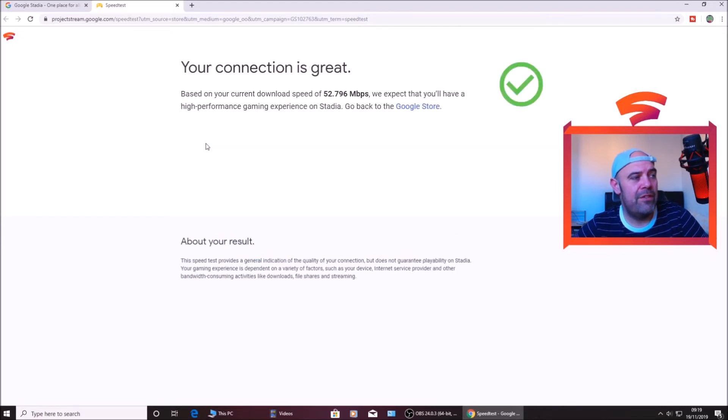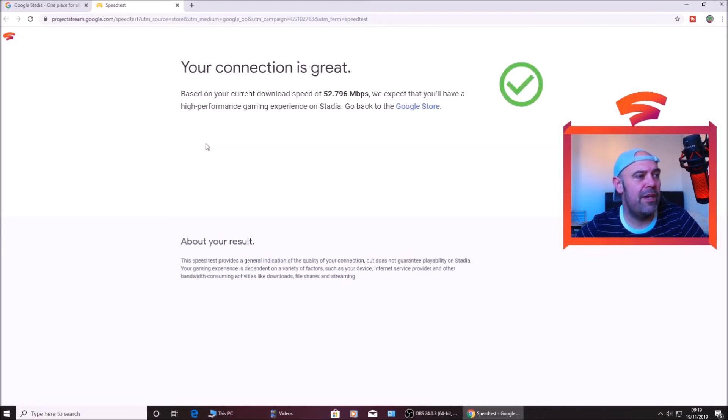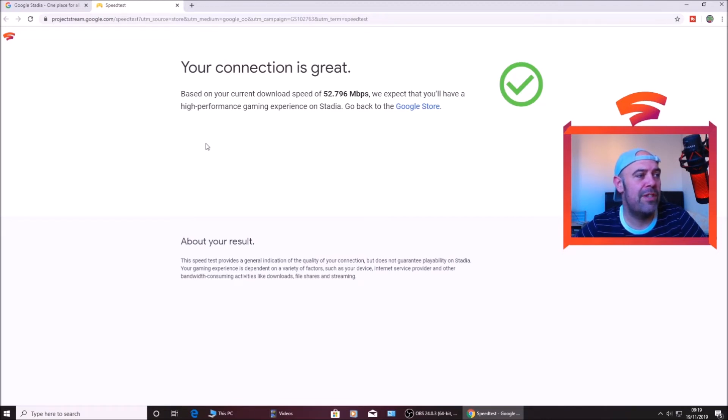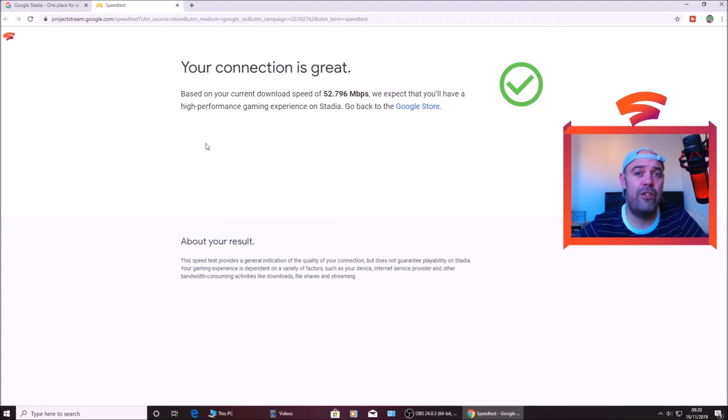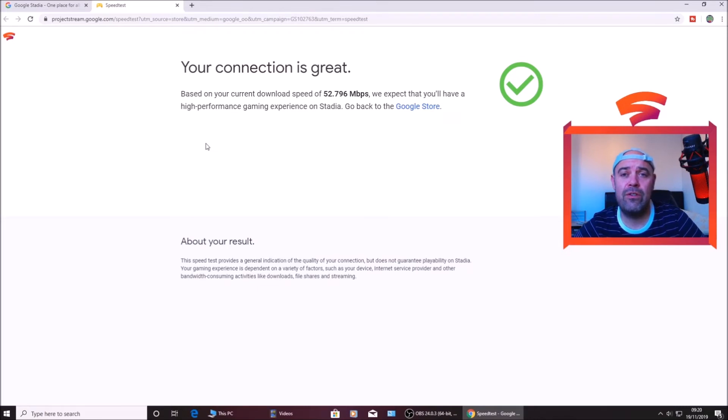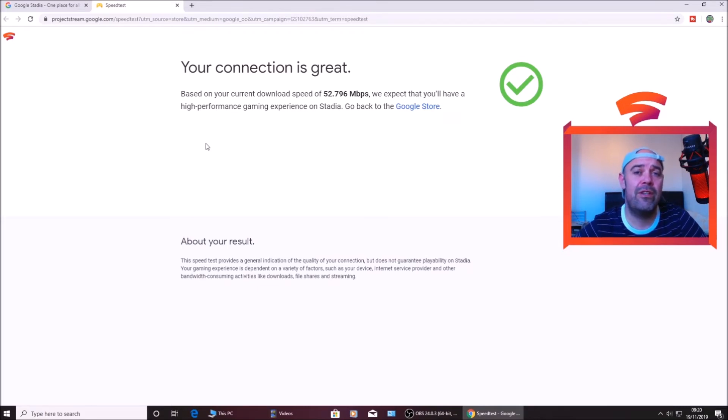It says based on your current download speed of 52.796 Mbps, we expect that you'll have a high performance gaming experience on Stadia. I pre-ordered Google Stadia about three months ago. Today is the 19th, the official launch date for Stadia, and I have still not got my Founder's Edition.